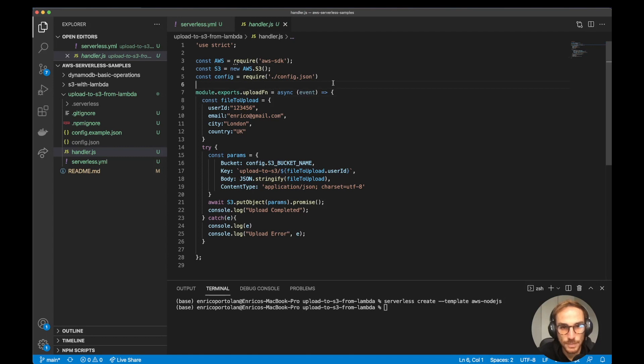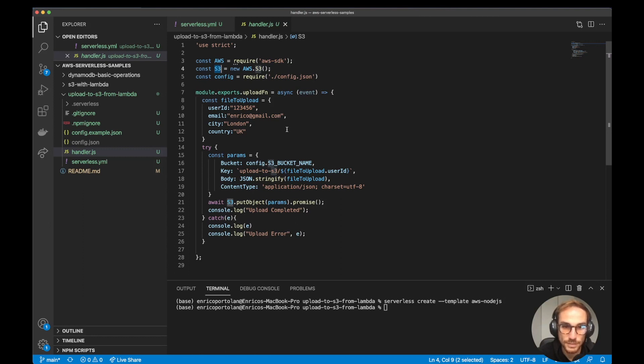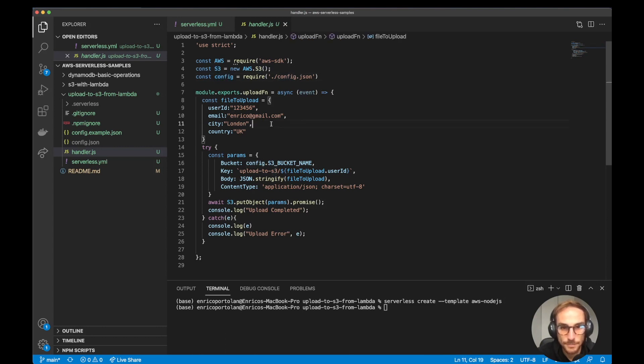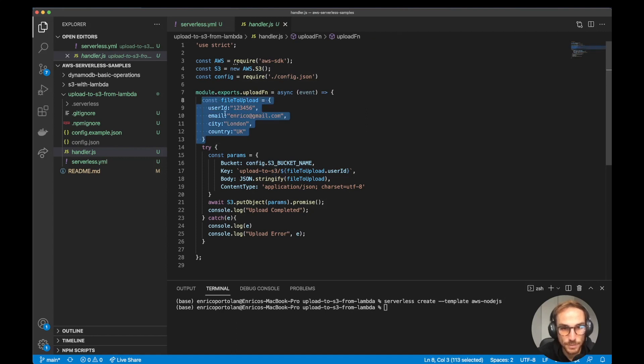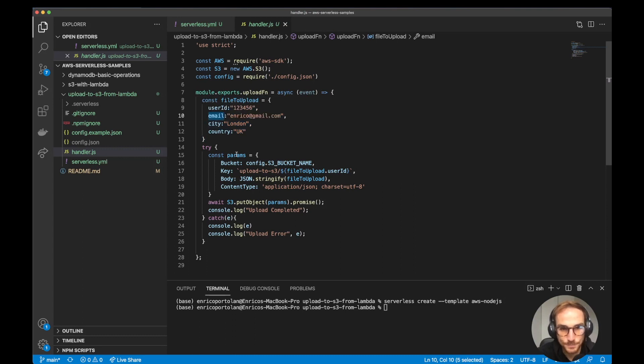On the Lambda function, I'm using the AWS SDK to get the S3 object where there are all the APIs for S3, like put object, list object, get object, any API that are required for S3. Here I'm importing the config file to get the bucket name. Basically what I'm doing is creating a JavaScript object with some information like user ID, email, city, country.